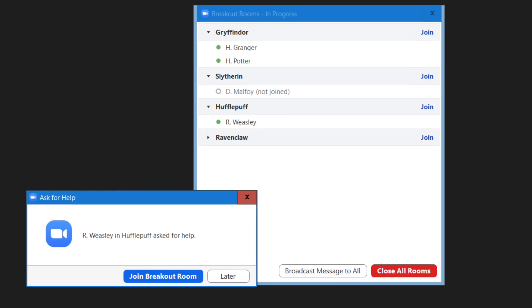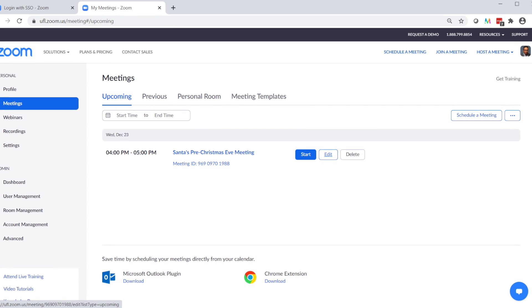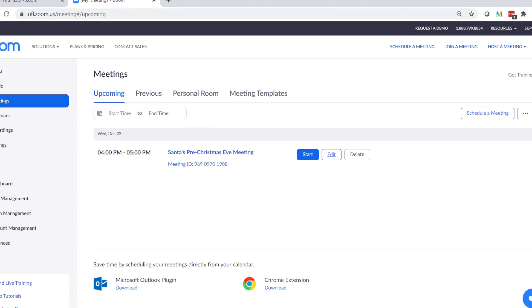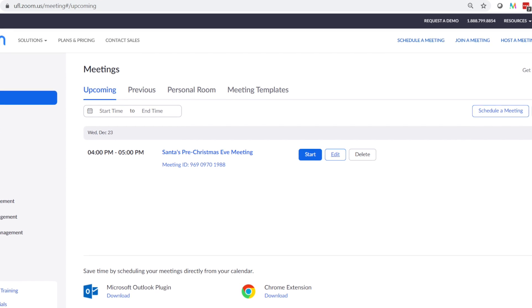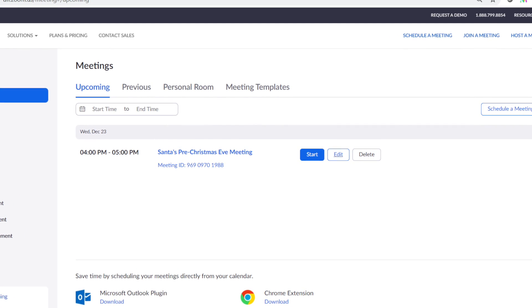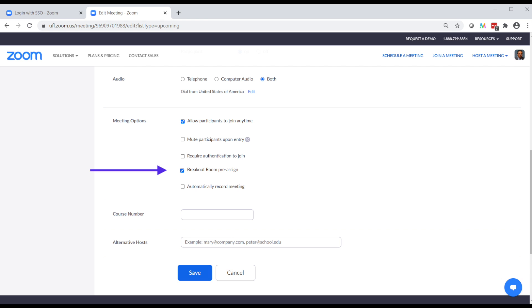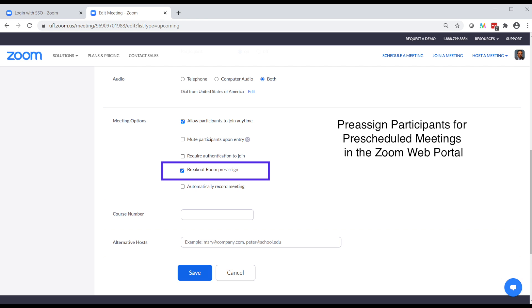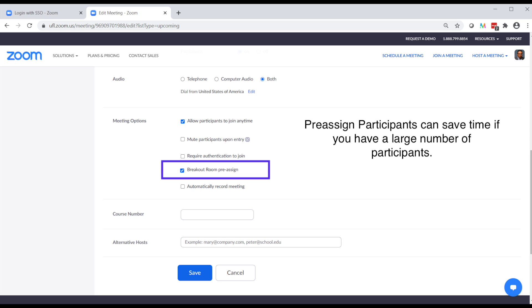It should be noted that there may be times when you'll want to create breakout rooms in advance and pre-assign participants prior to your Zoom meeting. This can save precious time during the meeting or class. Because it requires a little bit of setup,